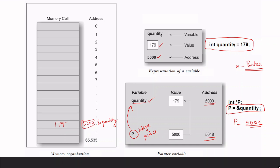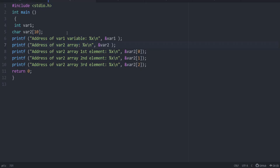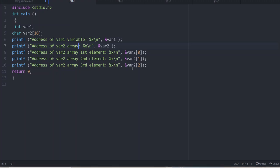This is the basics of pointers. In this program we are declaring two variables: var1 and var2, where var2 is a character array. To check how address values are stored, we print the address of var1 using '&var1', and for var2 — being an array — we access its elements: var2[0], var2[1], and so on, using the ampersand sign to check the addresses. Pointers deal with addresses, so we should be familiar with how addresses vary. Let's check the output.